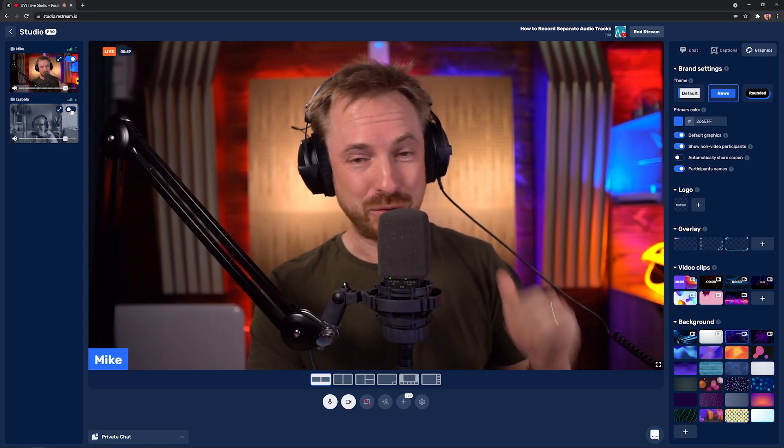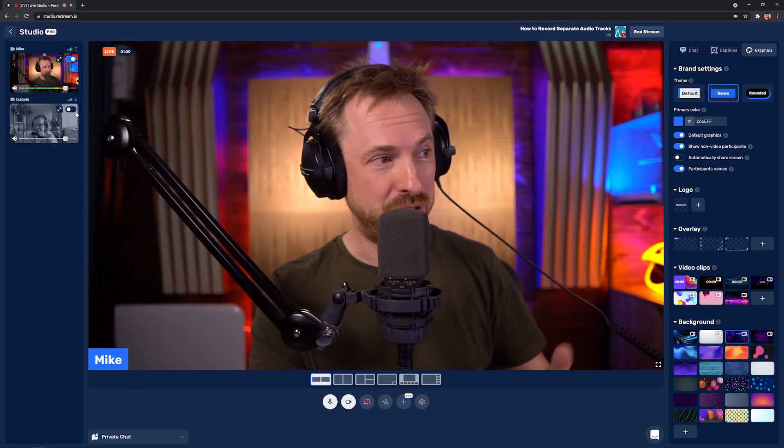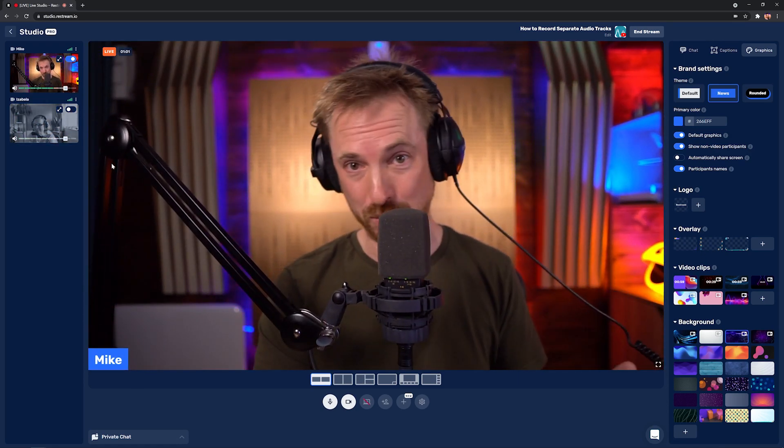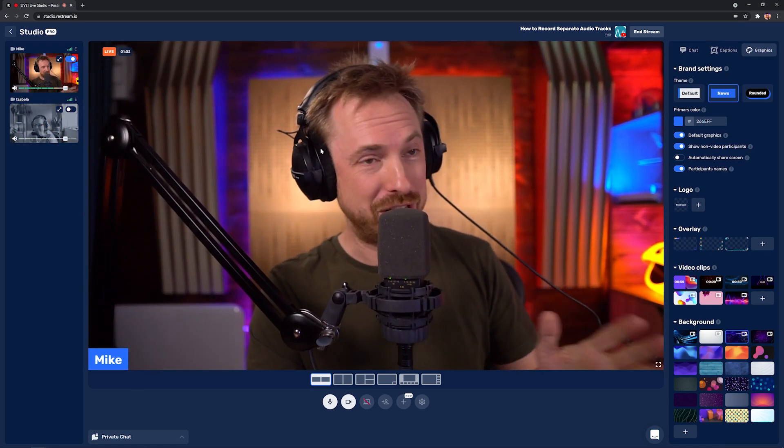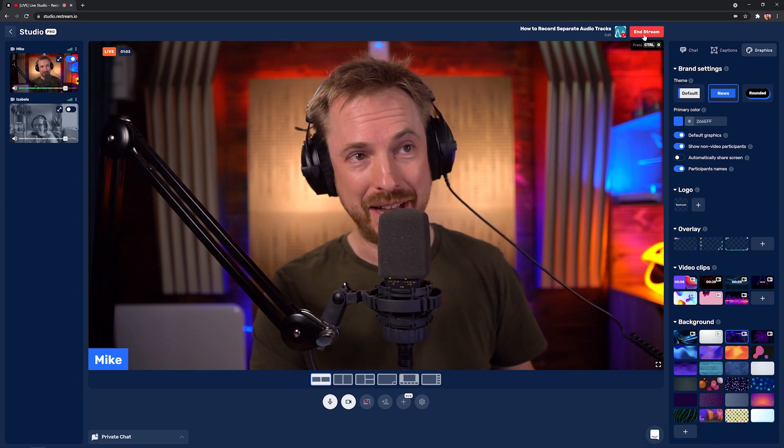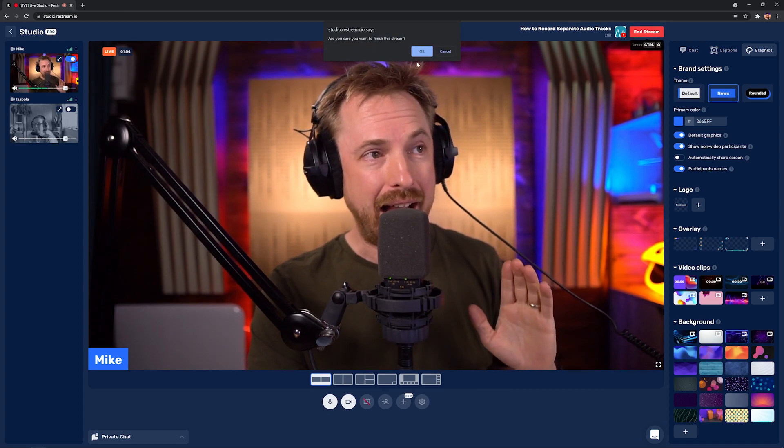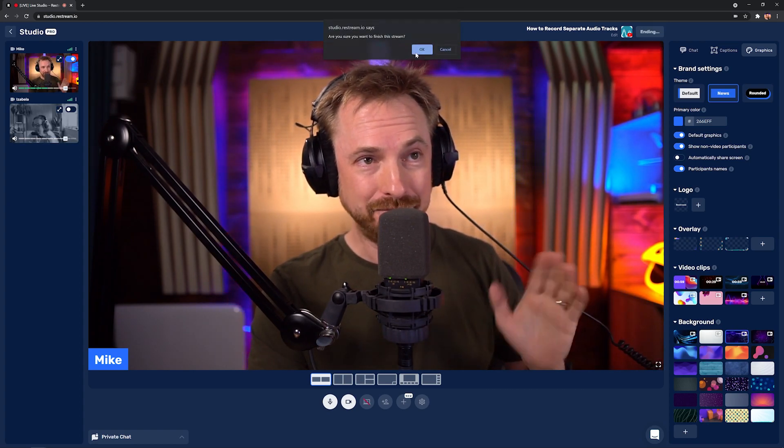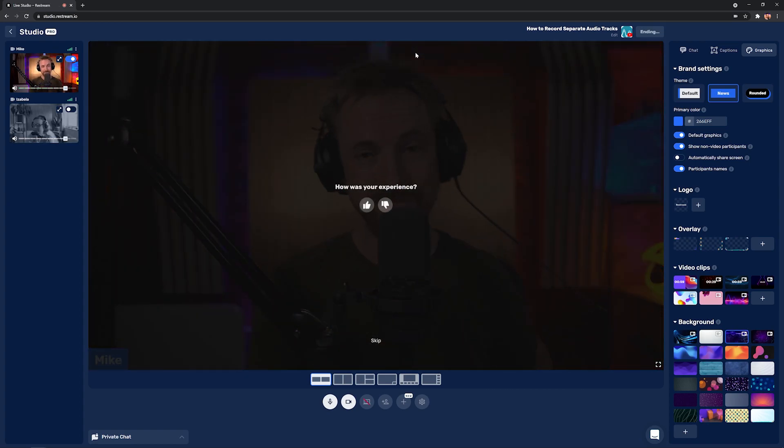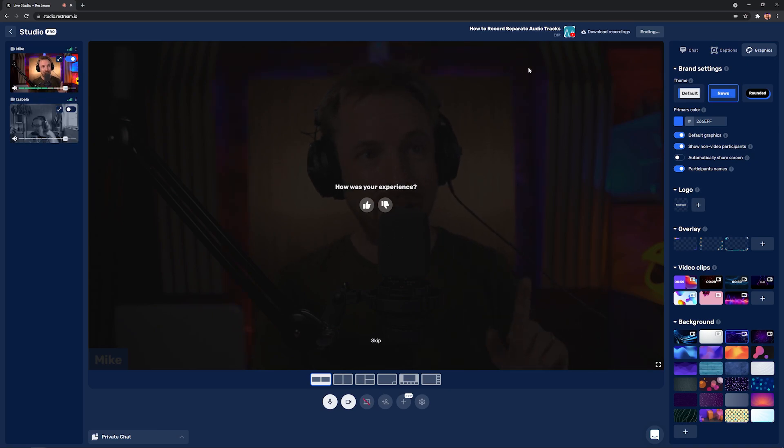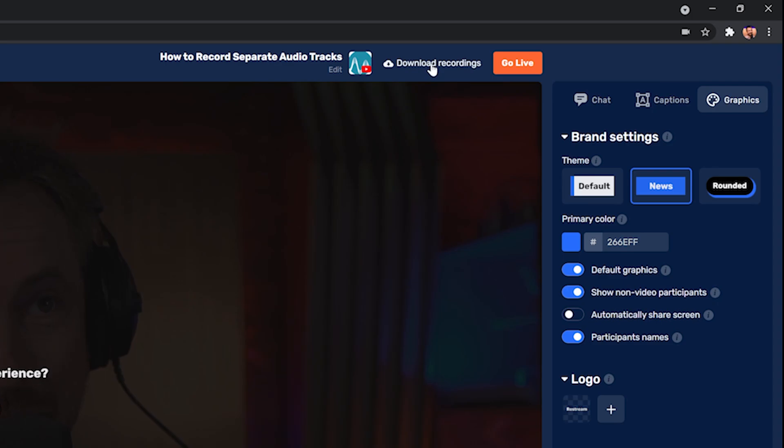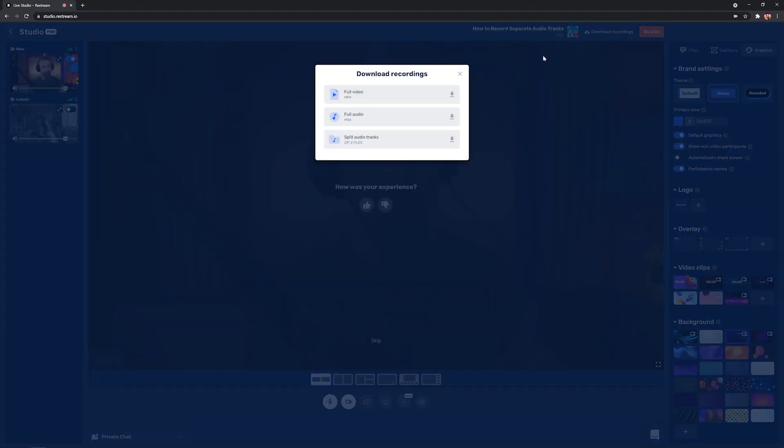How slick is Restream Studio? And as soon as I cast her off, mid-word, of course, she disappears like that. I can end the stream and click OK. And there we go. It's done. Now, when I end it, you get this download recordings icon up here at the top. I'm going to click that. And look at this. I can get the full video, the full audio, or the split audio tracks.